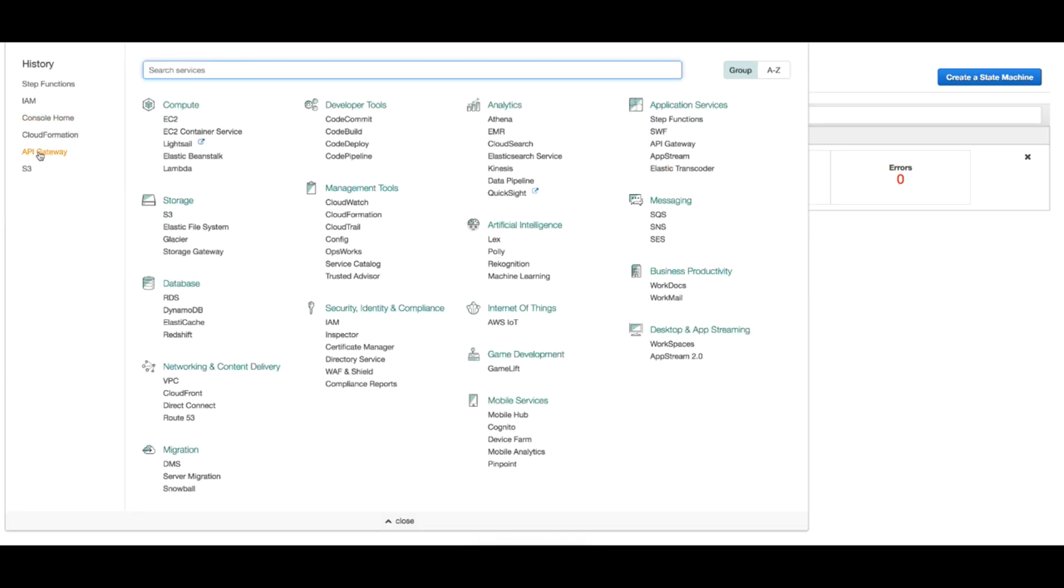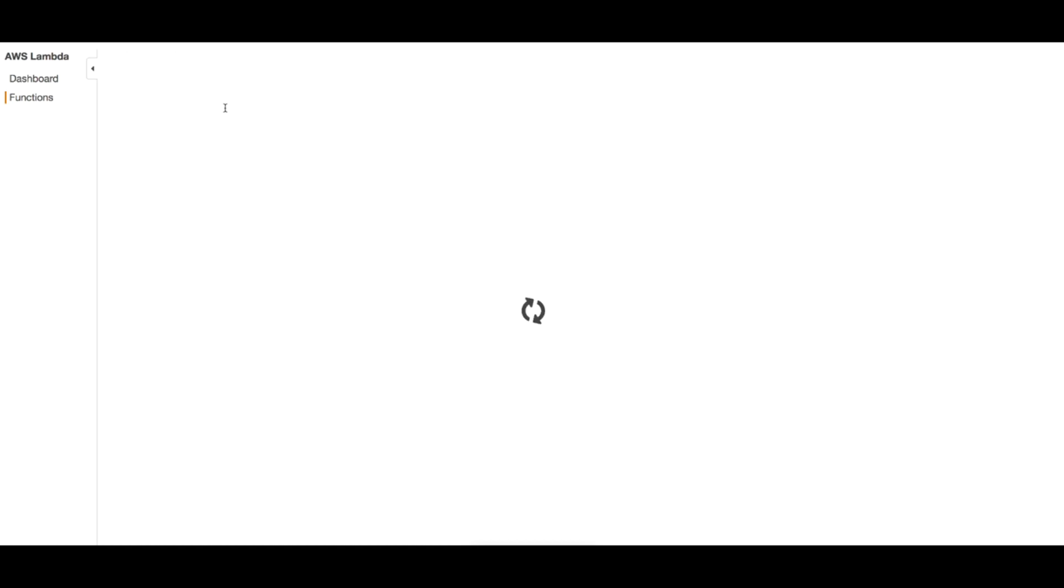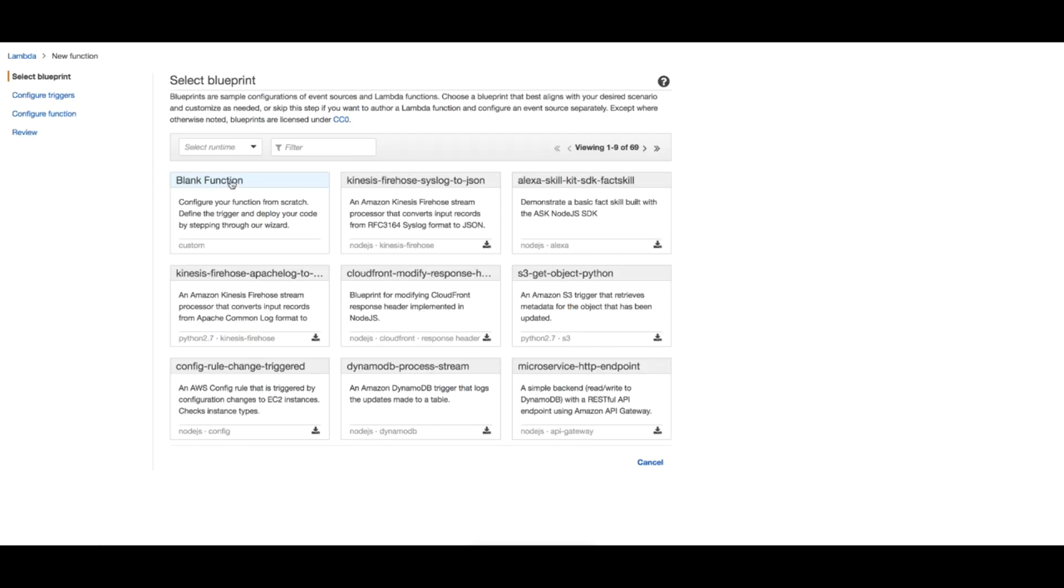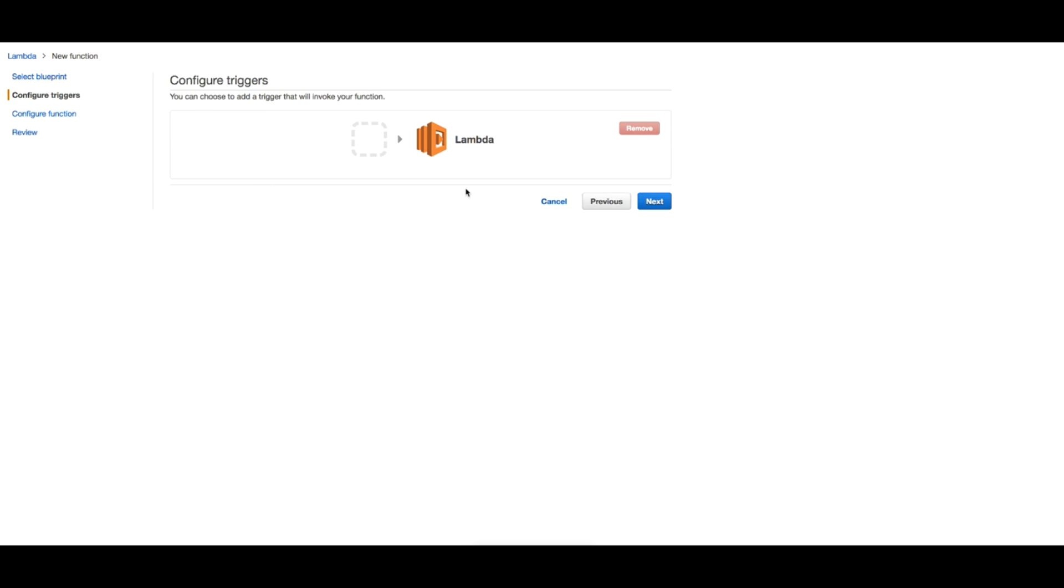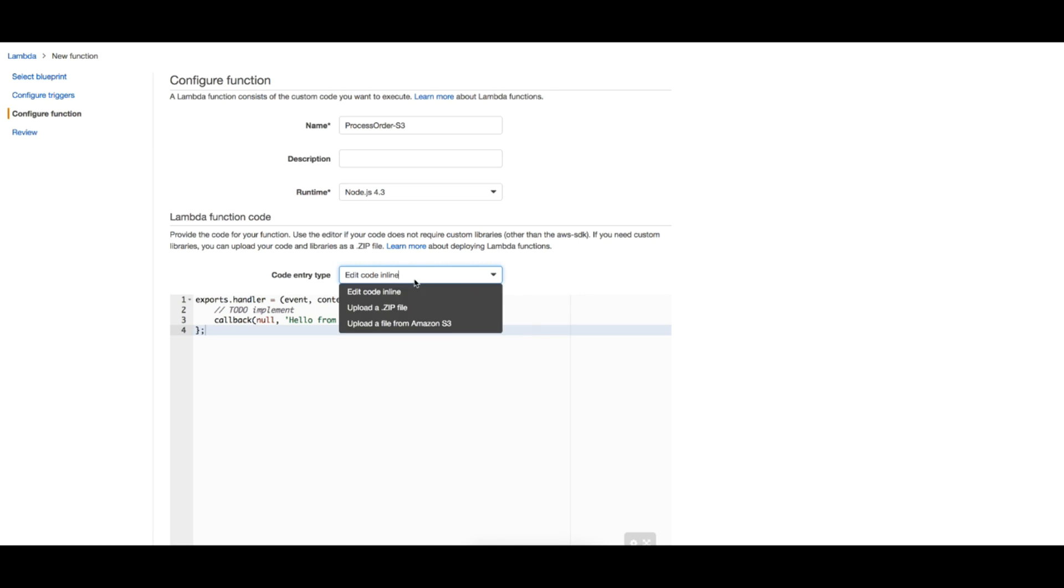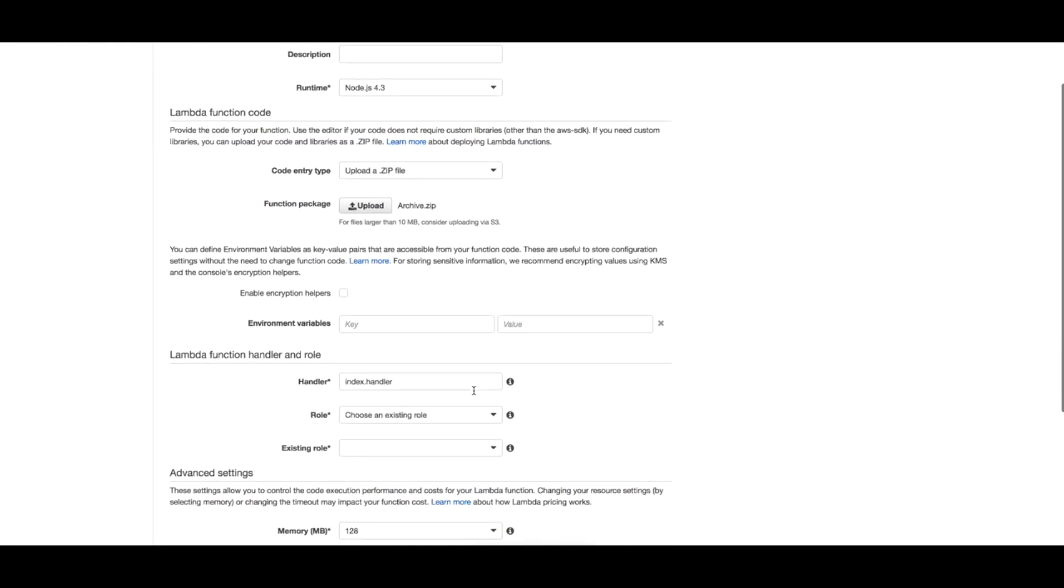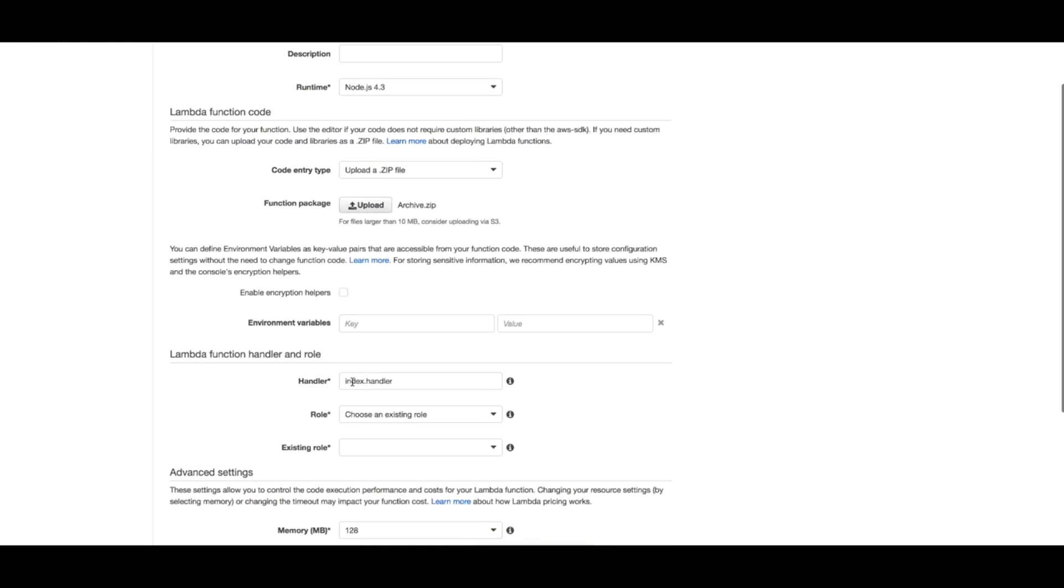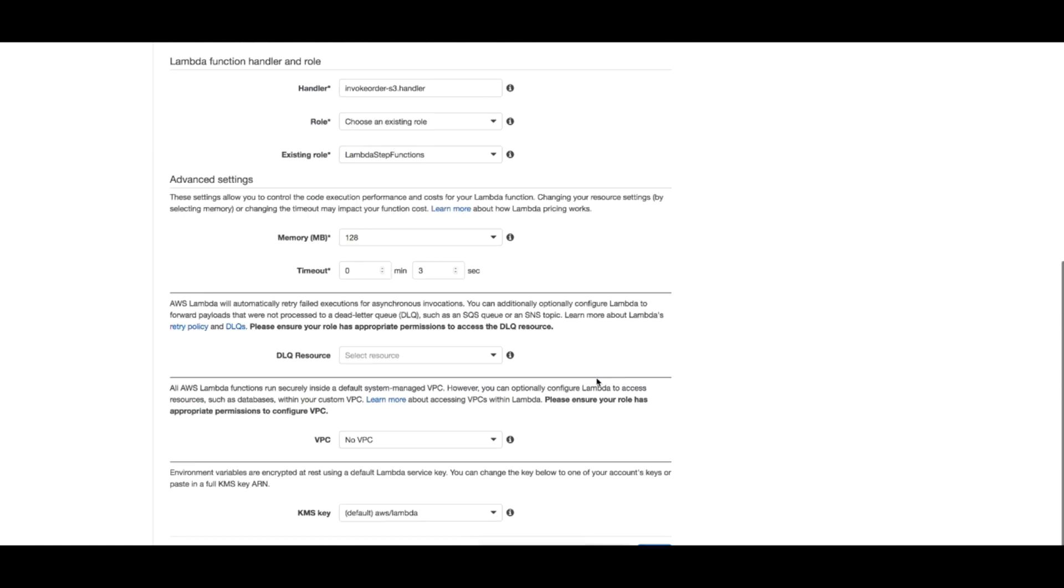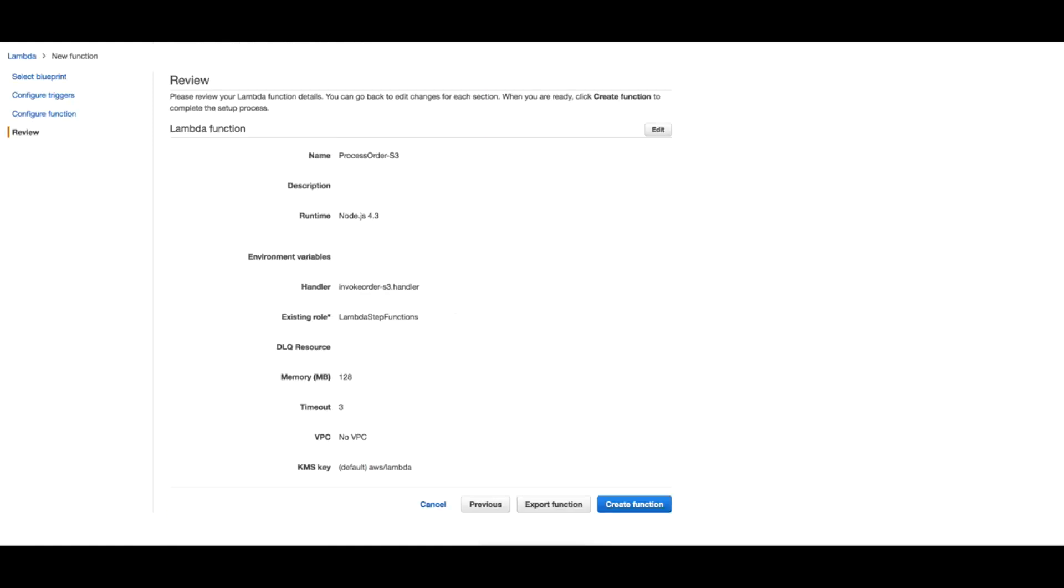The next step is to create the Lambda function, so heading to Lambda. Create Lambda function from scratch. I will name this process_order_s3. I will choose my archive, and here I have to change the handler name to reflect my file name. Choose existing role lambda_step_functions - this is the role that I have added S3 support to. Everything else looks fine. Create function.